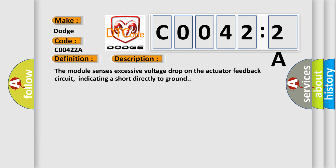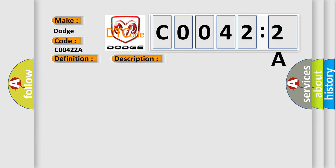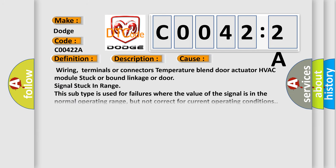This diagnostic error occurs most often in these cases: wiring, terminals or connectors, temperature blend door actuator, HVAC module stuck or bound linkage or door, signal stuck in range. This subtype is used for failures where the value of the signal is in the normal operating range, but not correct for current operating conditions.